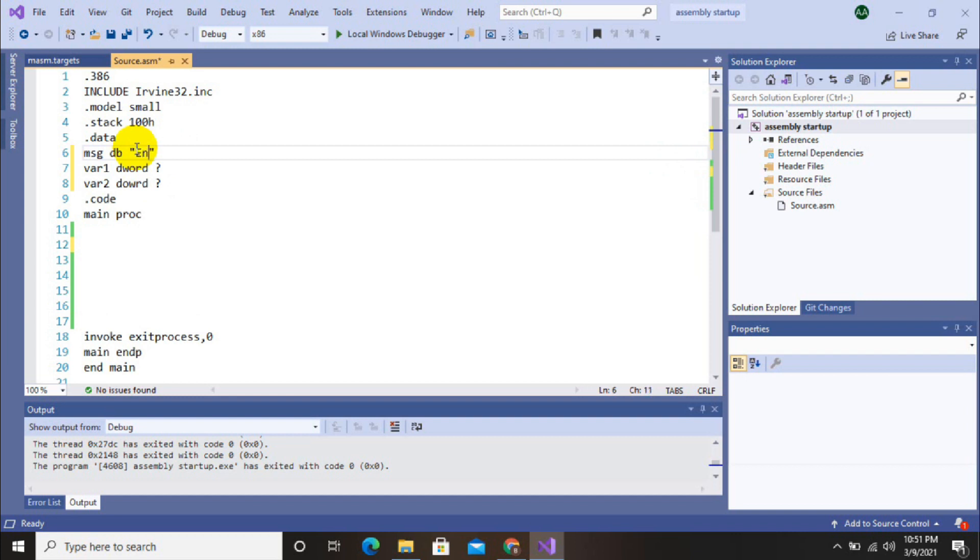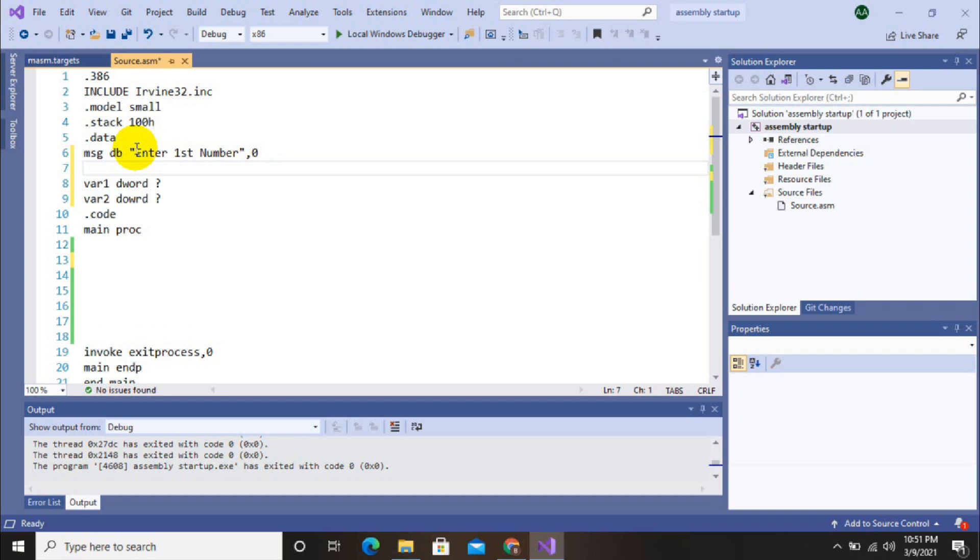On screen, first one is 'enter first number' and second message will be 'enter second number'. So now here our data section has been completed.